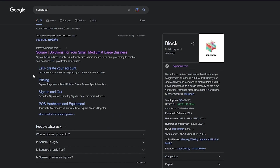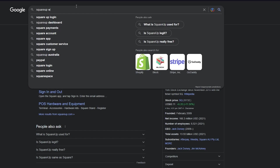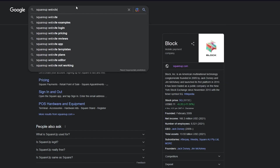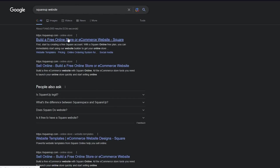Squarespace and SquareUp are totally different. They do have the same features — they both make websites — but again, squareup.com. Now that we've established we're going to use squareup.com, we're just going to write 'SquareUp website' and here you go. It's giving you 'build a free online store or e-commerce website.' So there are two ways to this — you can either use this way or we can just go on Weebly.